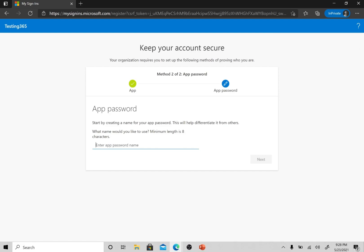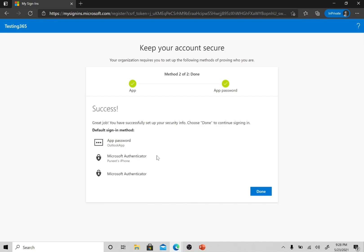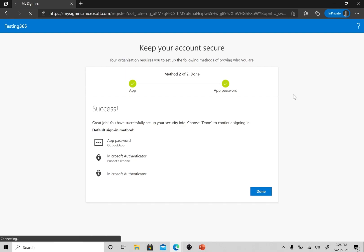Now it is asking you to create an app password. When you use two-factor authentication, you cannot directly log into applications that work on basic authentication. In those applications you can use an app password — for example, if Outlook is working on basic authentication, you would create an app password for Outlook. Let's click Next to get the app password. This default app password is given one time; however, app passwords can be created multiple times from the portal. Let's click Done.